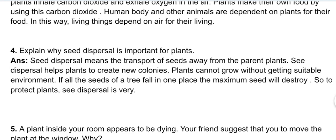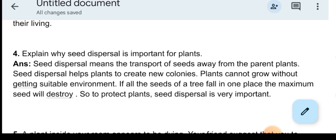Descriptive question four: explain why seed dispersal is important for plants. Seed dispersal means the transport of seeds away from the parent plants. Seed dispersal helps plants to create new colonies. Plants cannot grow without getting a suitable environment. If all the seeds of a tree fall in one place, the maximum seeds will be destroyed. So to protect plants, seed dispersal is very important.